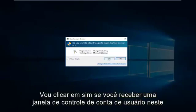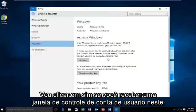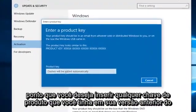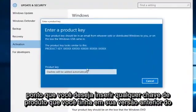And then we're going to left click on Change Product Key. Then click on Yes if you receive a User Account Control window. At this point you want to enter whatever product key you had in your previous version of Windows.